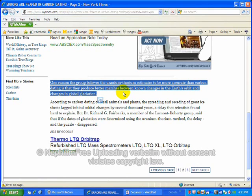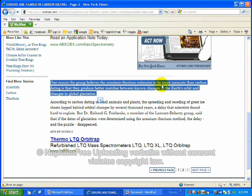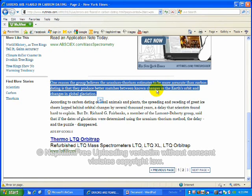This is the anti-science, pseudo-science of radiometric dating. You see? Read this carefully again. One reason the group believes the uranium-thorium estimates to be more accurate than carbon dating is that they produce better matches between known changes in the Earth's orbit and changes in the global glaciation.